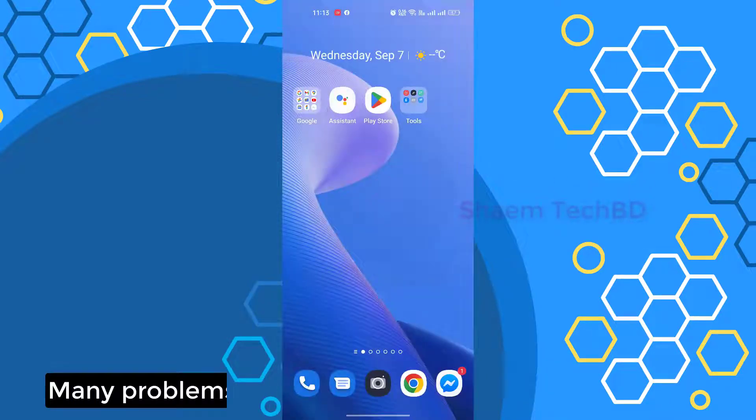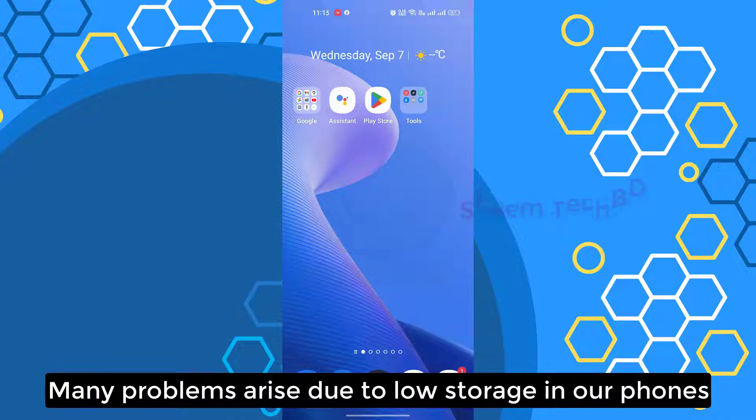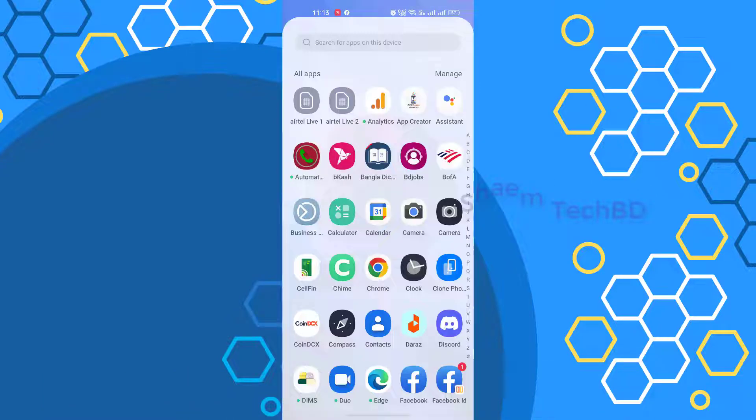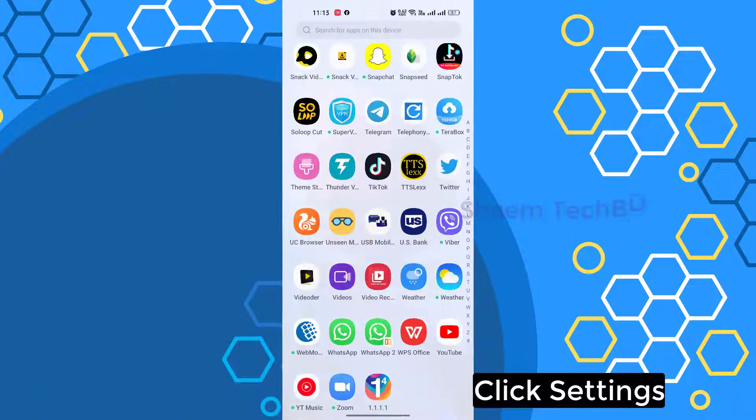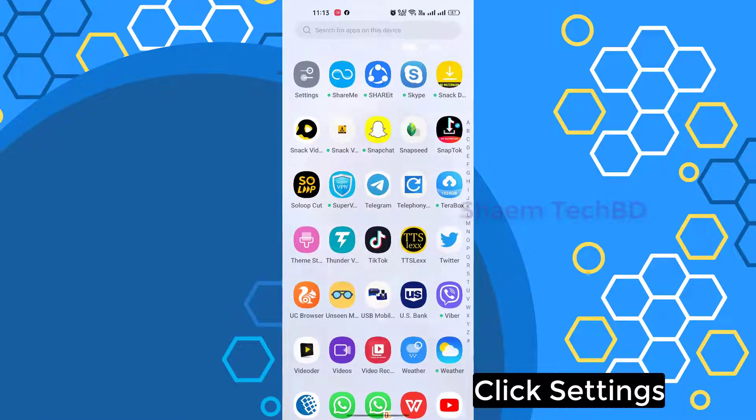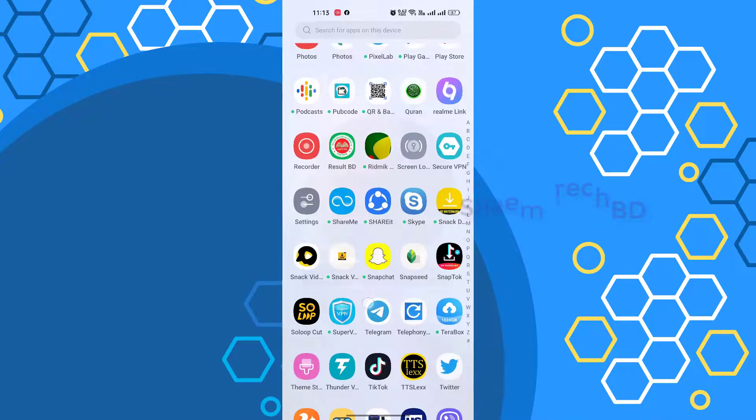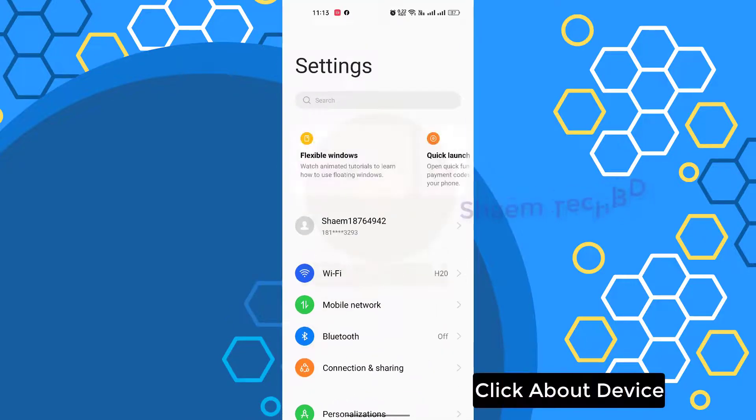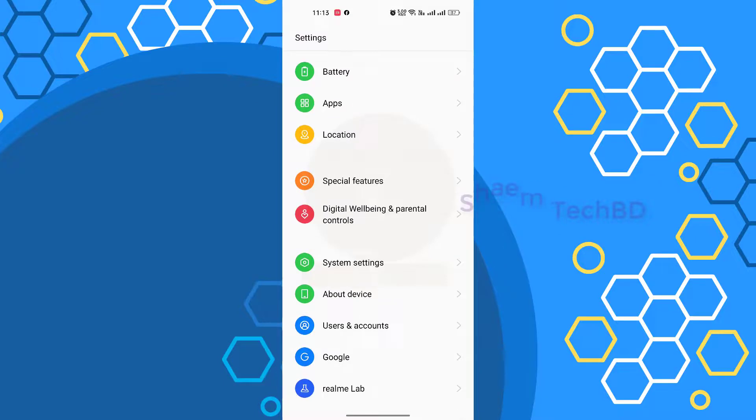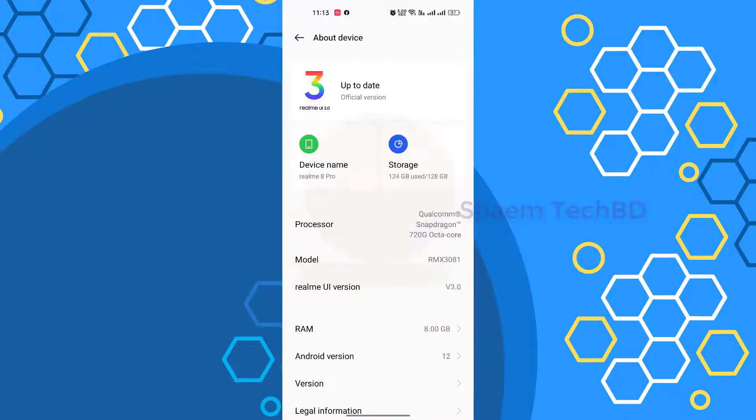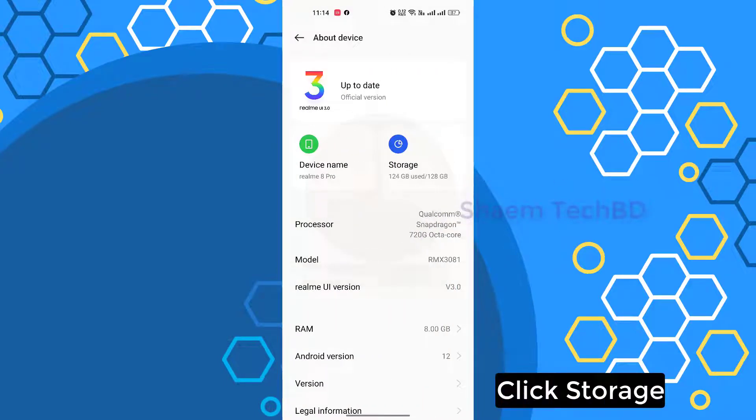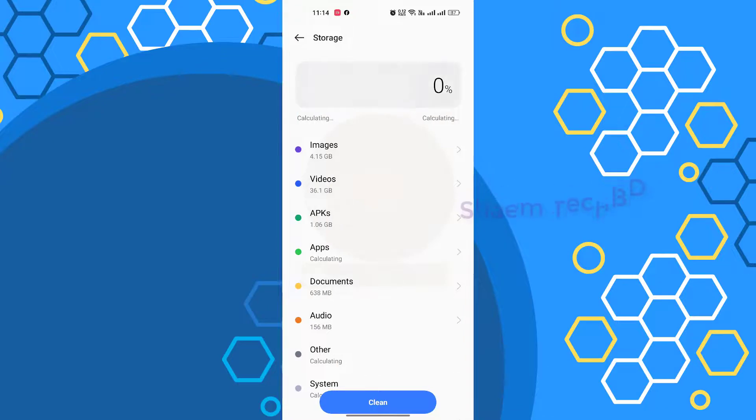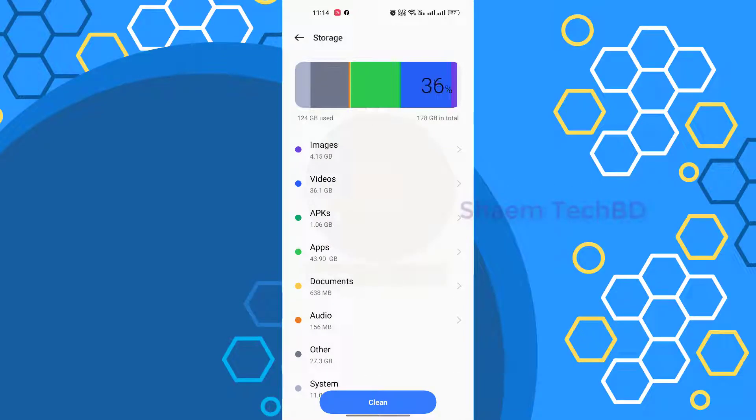Many problems arise due to low storage in our phone. Click Settings, click About Device, click Storage, click Clean.